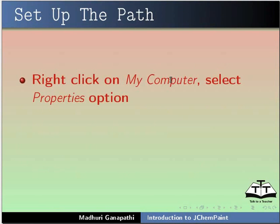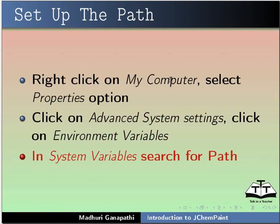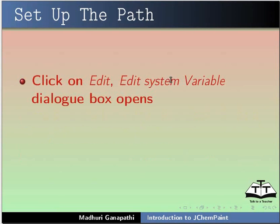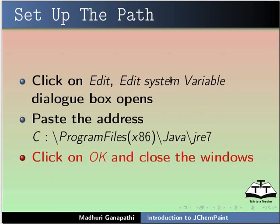Right-click on My Computer, select Properties option. Click on Advanced System Settings and then click on Environment Variables. In System Variables, search for Path. Click on Edit. Edit System Variables Dialog Box opens. Paste the address c colon slash Program Files within brackets x86 slash java slash jre 7. Click on OK and close the windows.